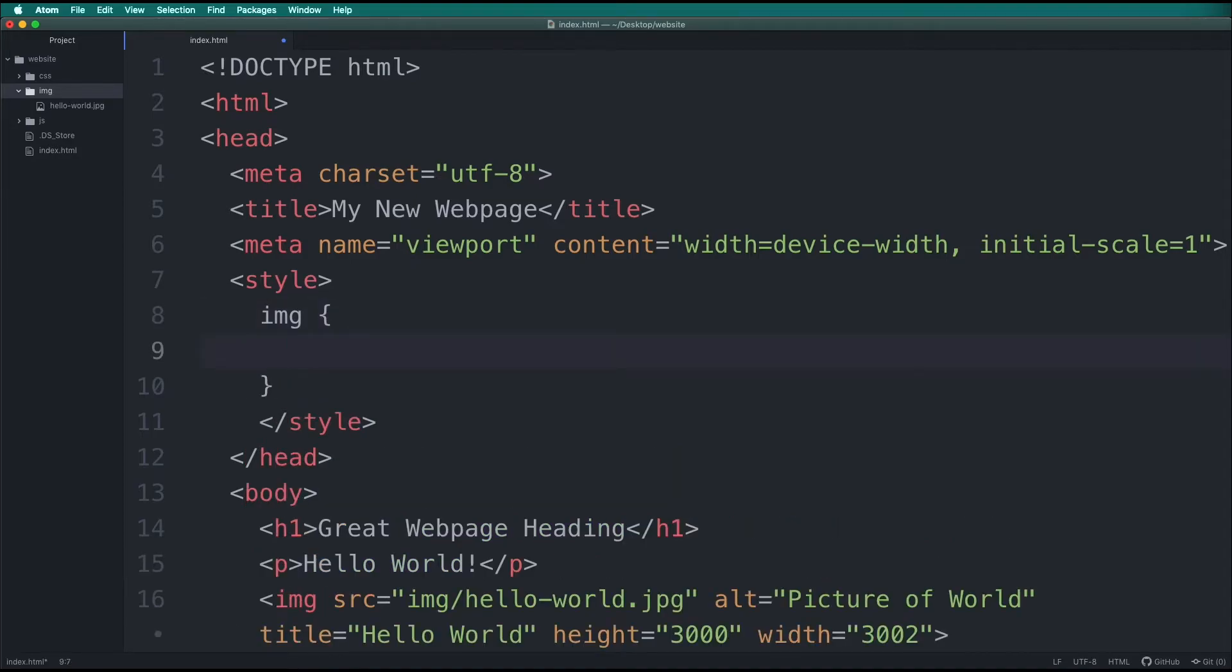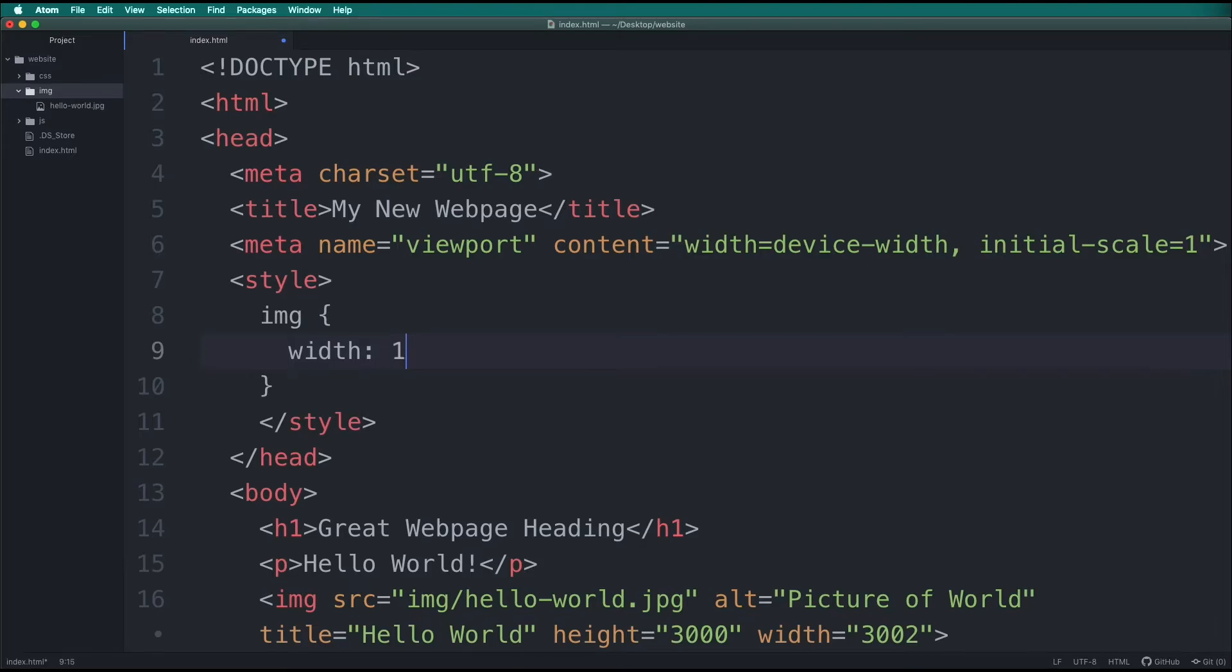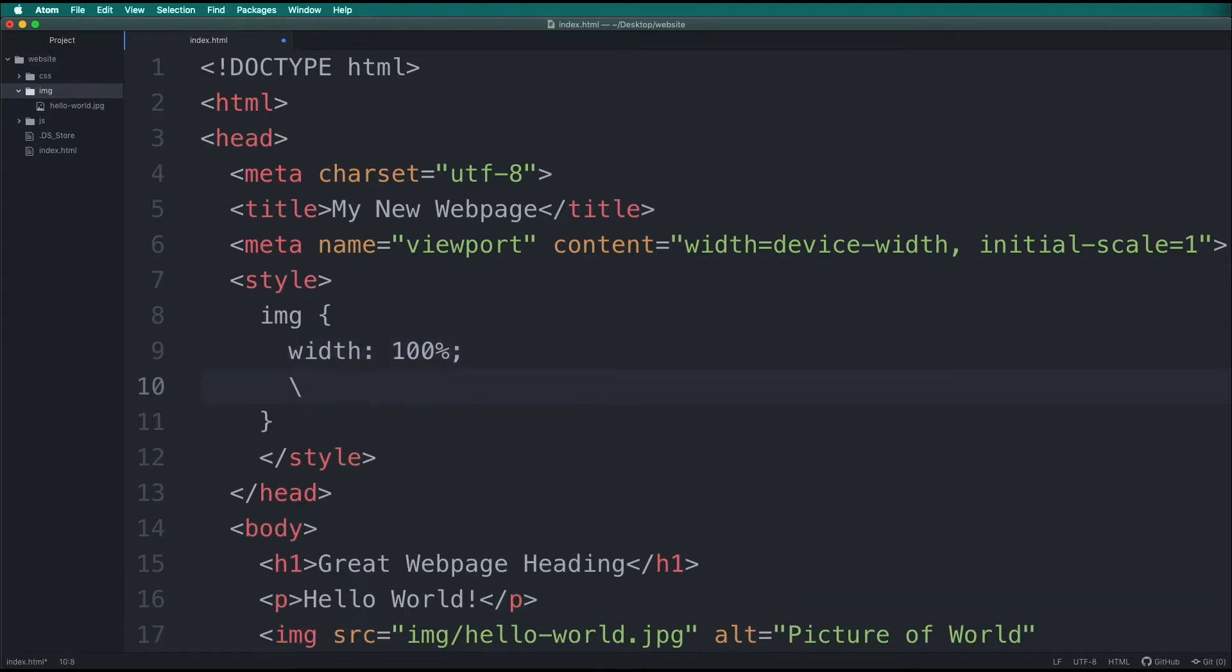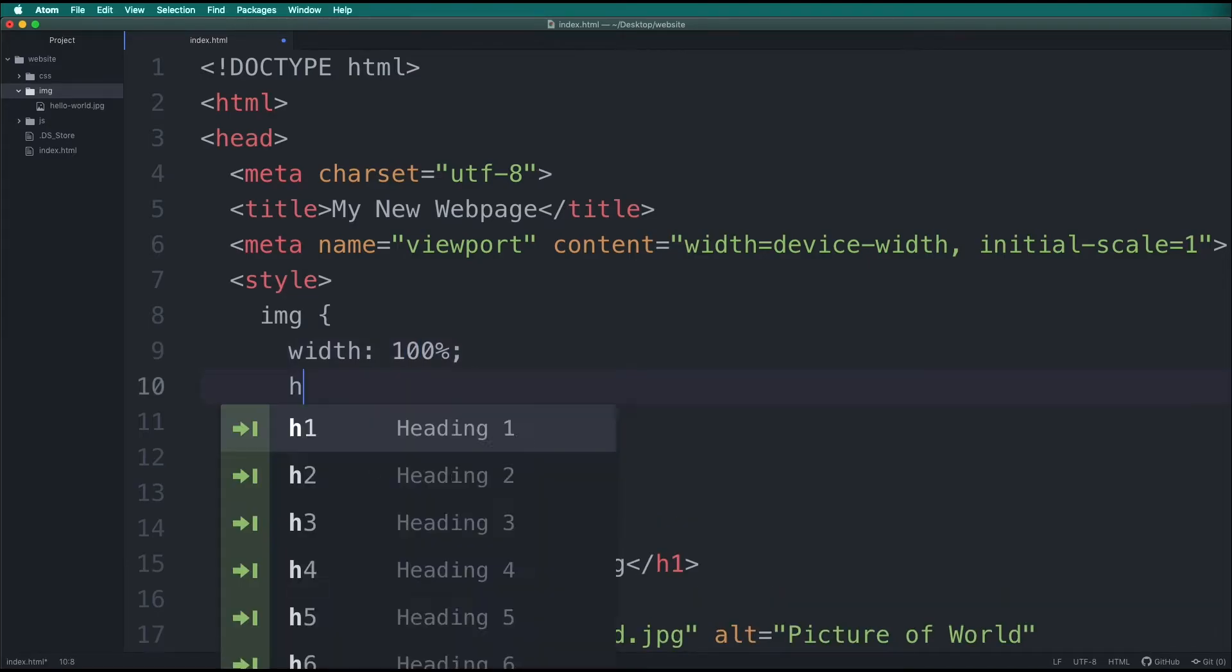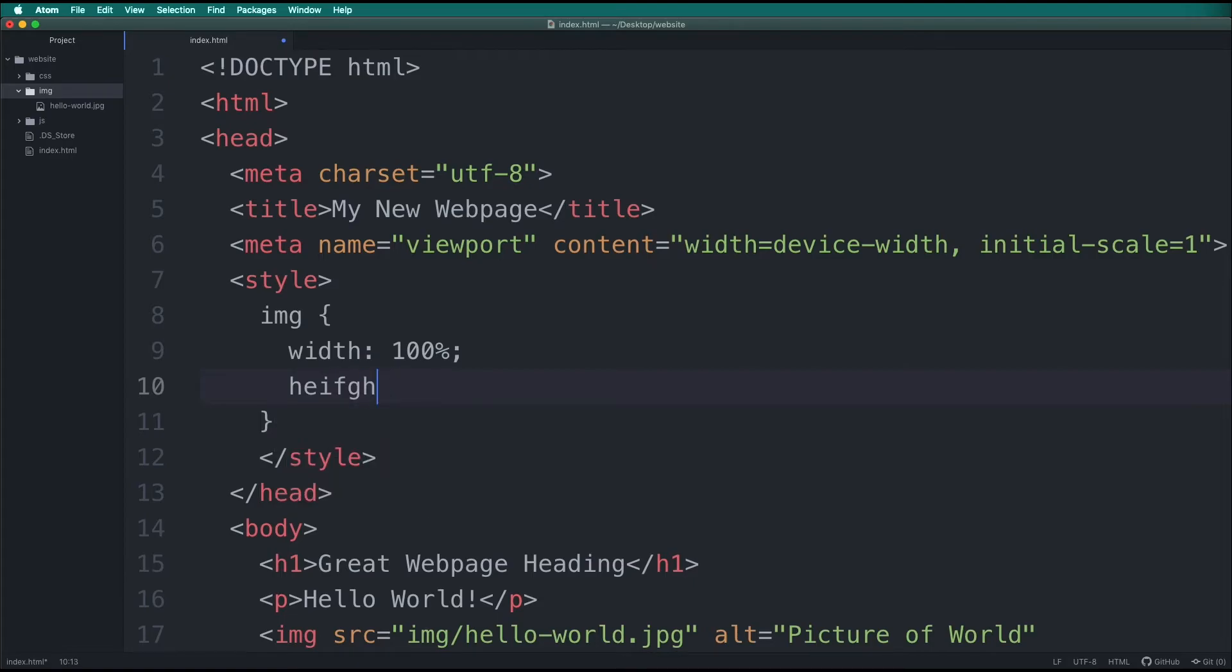Inside this, we will type width colon 100%, then add a semicolon. On a new line, let's type height colon auto, then semicolon.